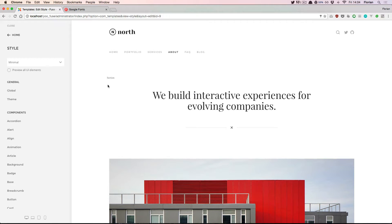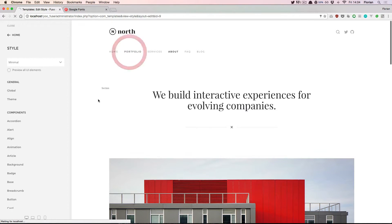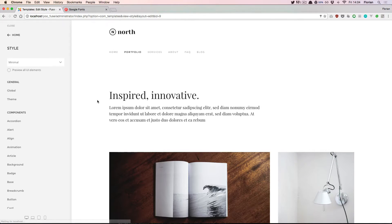You can freely navigate around your website to any page you like to see what your changes will look like there.